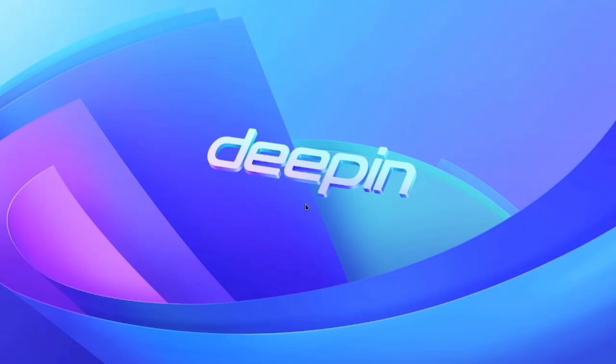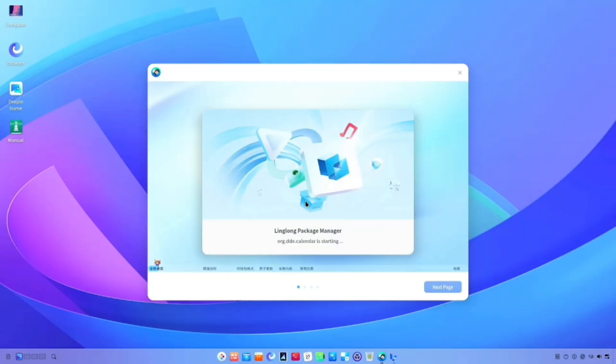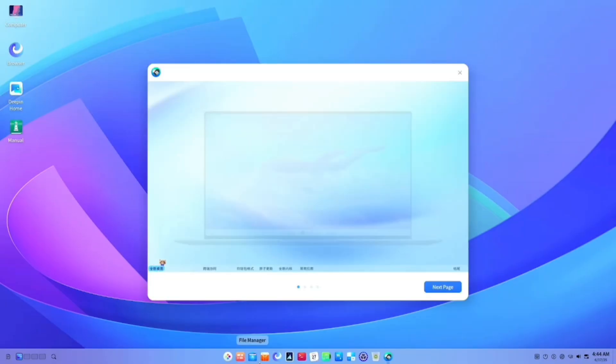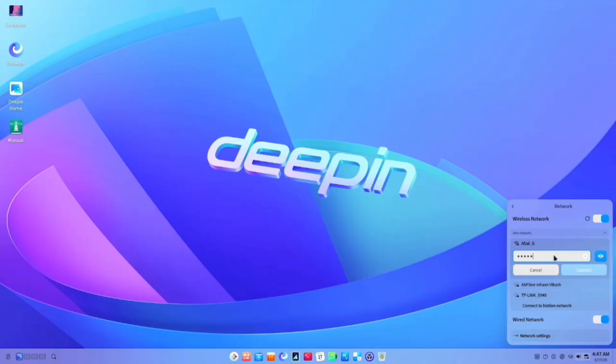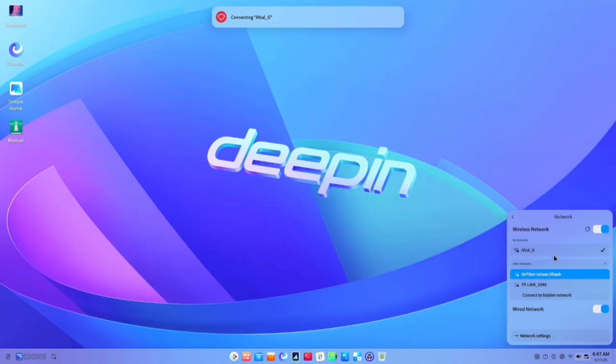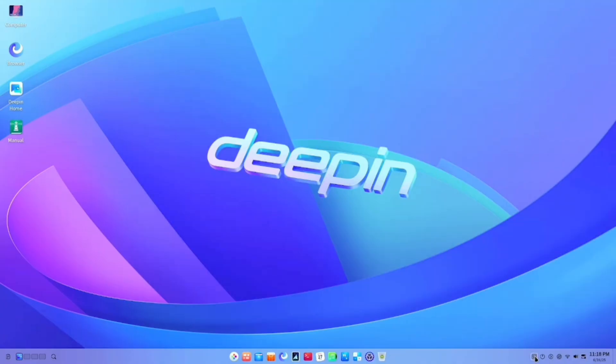Welcome to Deepin OS, a Linux distribution that redefines elegance and efficiency. Its sleek and polished interface offers a modern, refined experience that's as intuitive as it is visually stunning.